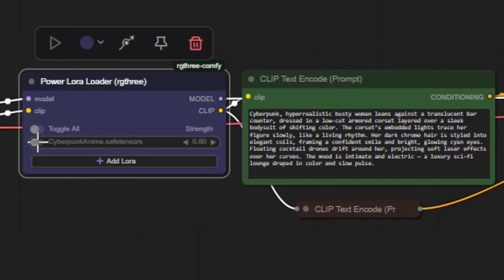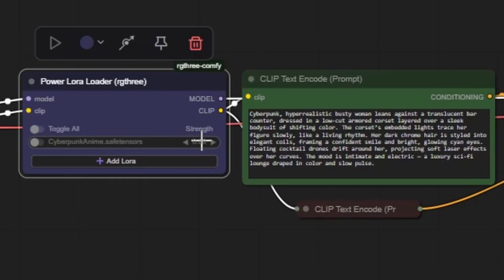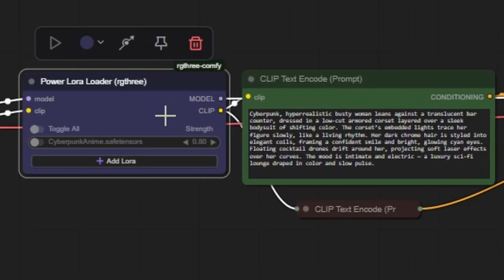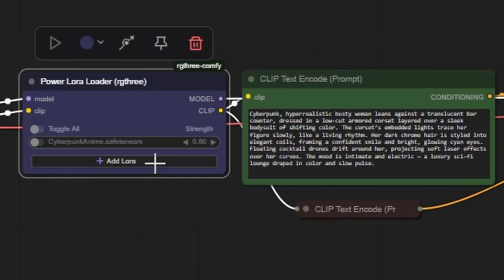Next to each loaded LoRa, there's a toggle to enable or disable it, as well as a strength setting ranging from 0 to 1. 0 means no effect and 1 applies the LoRa fully. You can adjust this strength to fine tune the impact. When using multiple LoRas, it's best to lower their strength slightly, around 0.5 to 0.7, to blend styles smoothly without causing conflicts or overloading the image. We will look at an example with multiple LoRas shortly.